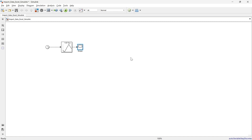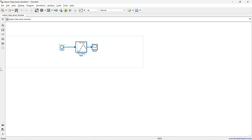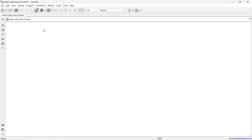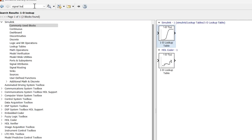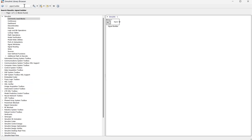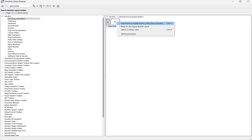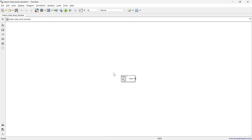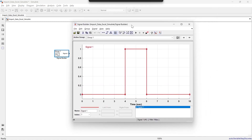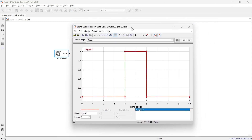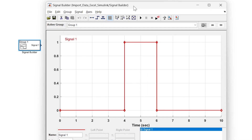Now we are going to move to the second method. We'll use the Signal Builder block, so let's go to the library and add it. Here we have the Signal Builder block. The basic purpose of this block is to build a signal — whatever type of signal you want to generate, you can build it using this block.